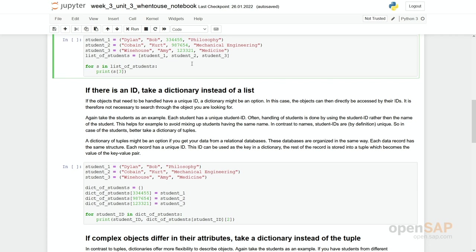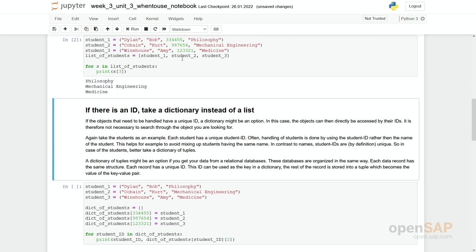Each student is created in the same way. So what is a good pattern here if we have our students 1, 2 and 3? We can compose a list of students out of it. And what you can then see is we go through this list, we focus on the course of studies, meaning our element with index 3, and print out what the students are studying. And as each student is composed in the same way using our tuple, we can easily see that this course of study is always on index 3.